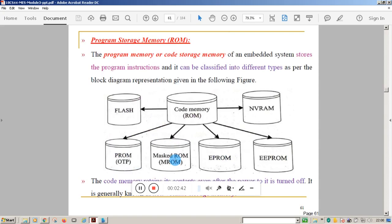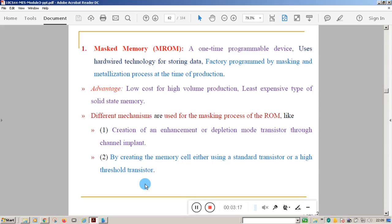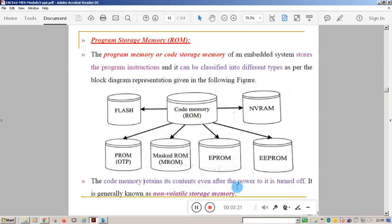Program storage memory, also called code storage memory, is used to store the code of the embedded system — mainly program instructions. Code memory retains its contents even after power is turned off, so it is non-volatile. The diagram shows the different types of code memory.